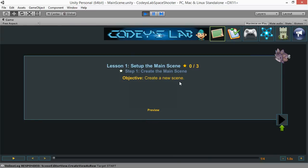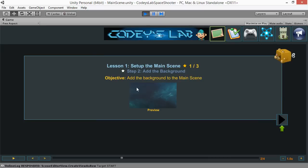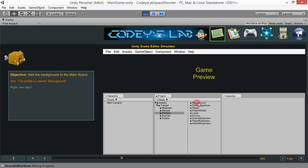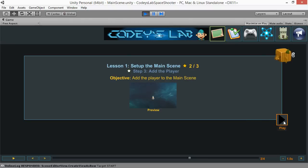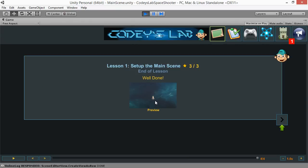Let's go to the training room and get started with learning. Lesson 1 is setting up the main scene. In the first step, we will create the main scene — the preview is blank because it's just an empty scene. All you need to do is hit File and New Scene. Next, we'll add the background to the main scene using prefabs. Find the prefabs folder and drag the background to the game preview. Then add the ship prefab by dragging the player to the game preview — you can see the background with the ship.